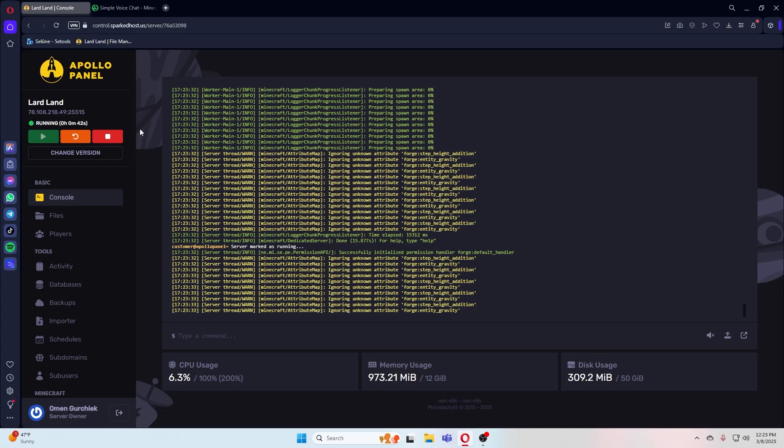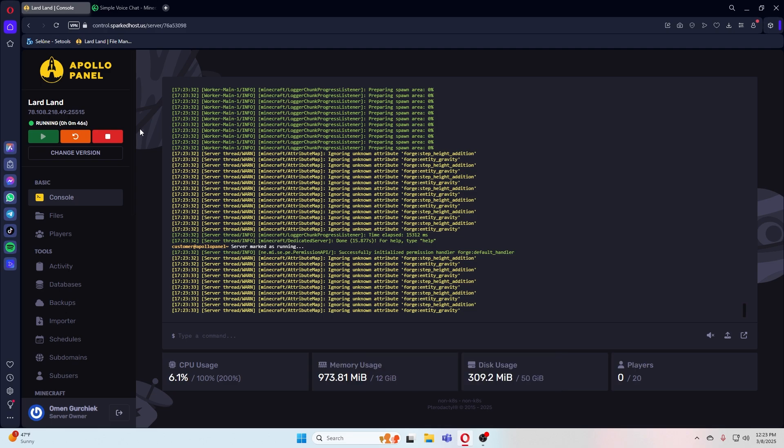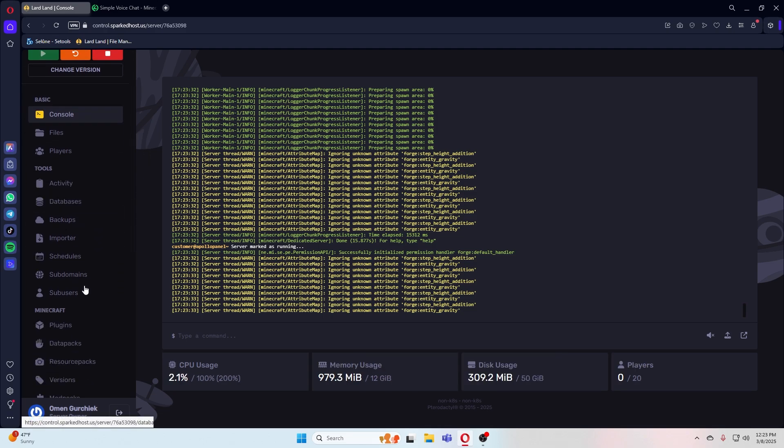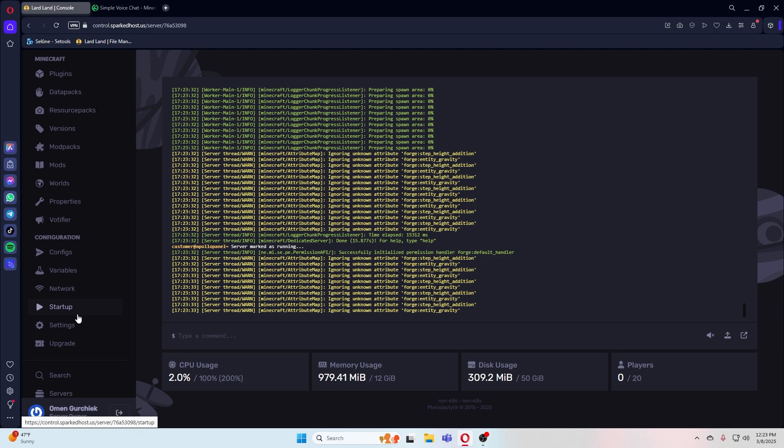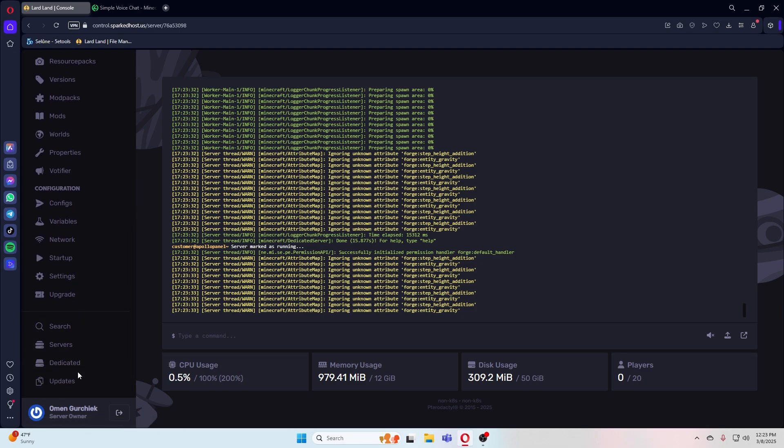Hi, this guide is how to use simple voice chat in Minecraft. We will start at the Apollo panel. For the mod to work, we need to create an allocation in the network panel.